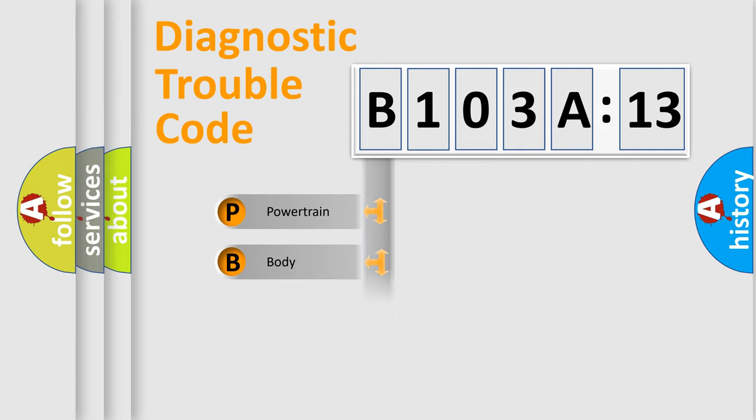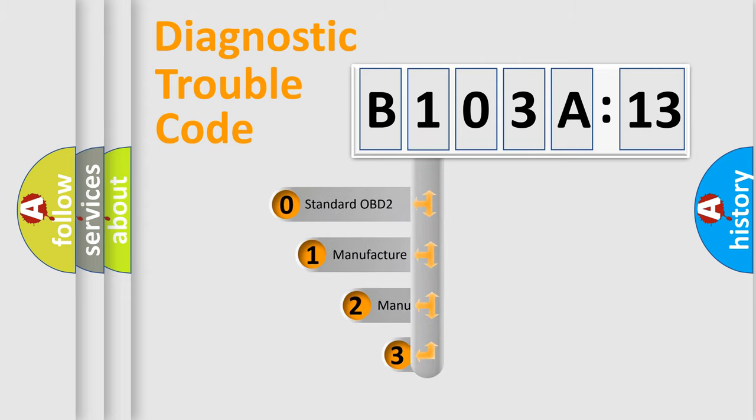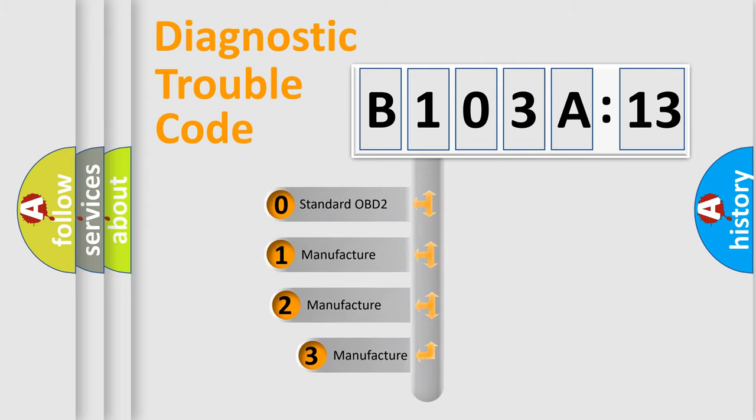Powertrain, Body, Chassis, Network. This distribution is defined in the first character code.